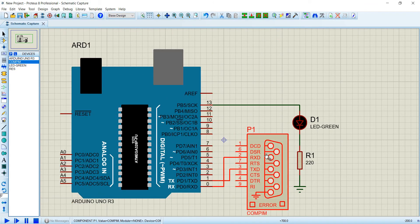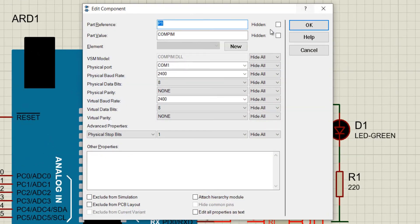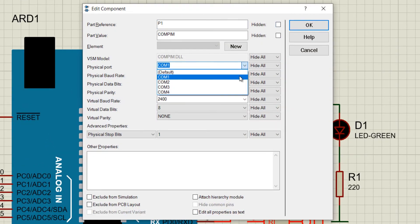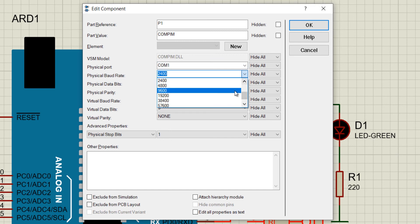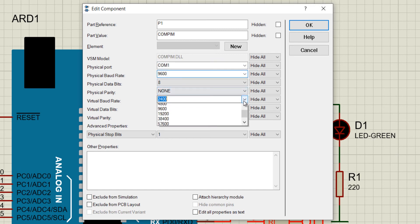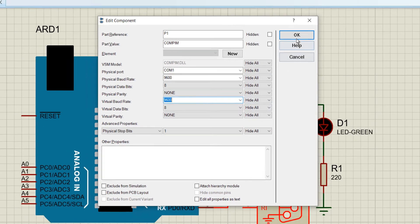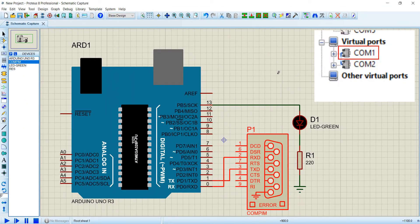Press right-click over Serial Port, go to Edit Properties, choose COM1, and define a baud rate of 9,600. This is one of the two virtual ports created in Virtual Serial Port Driver.